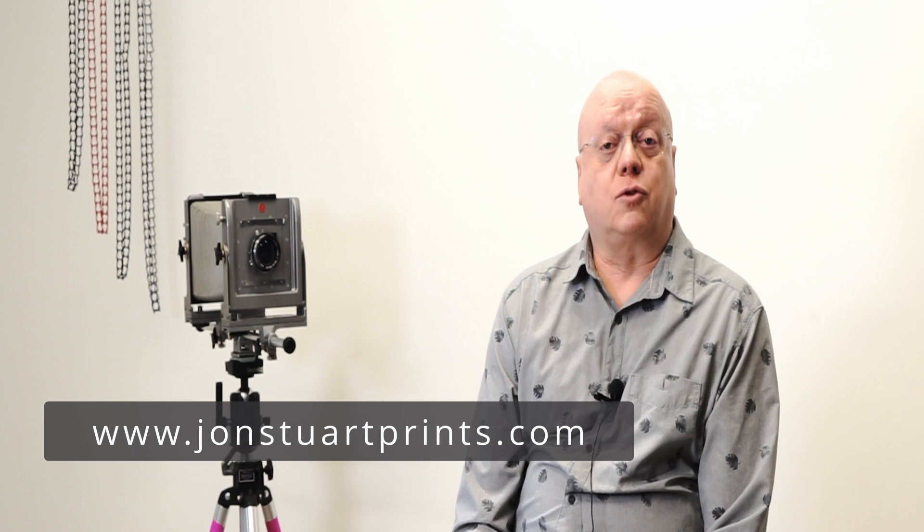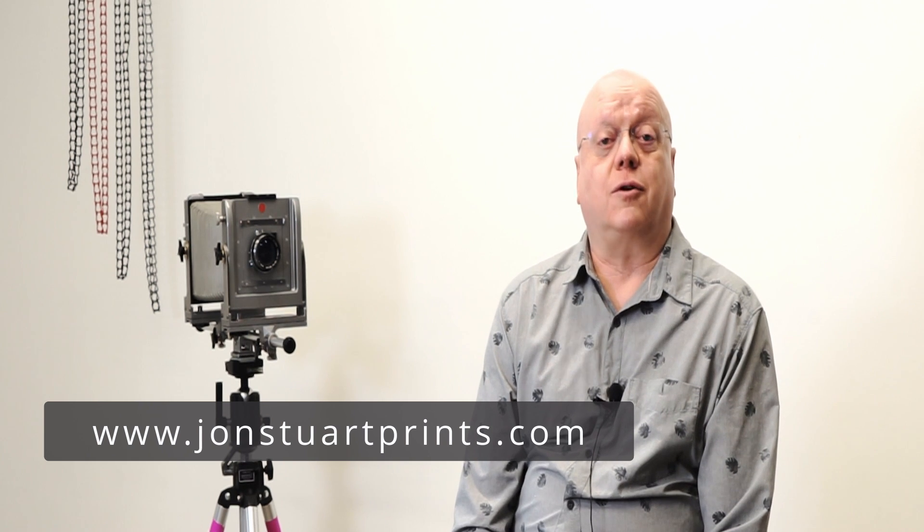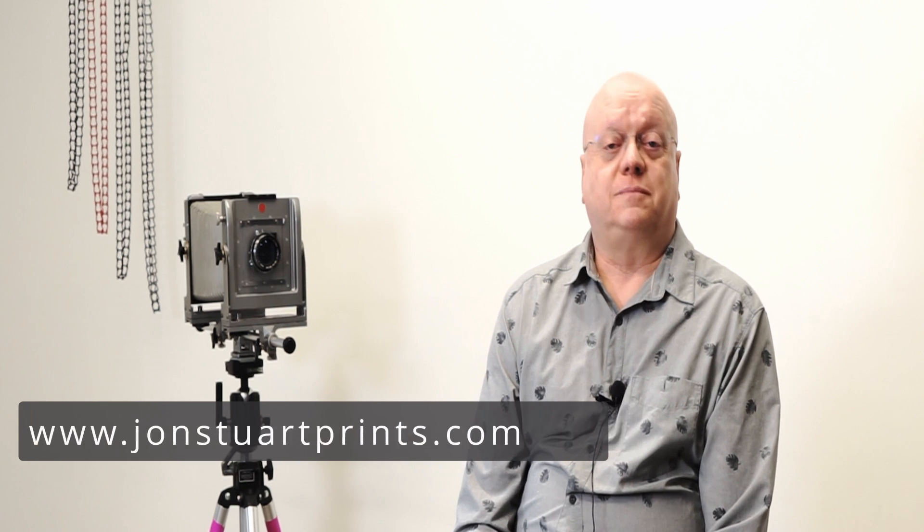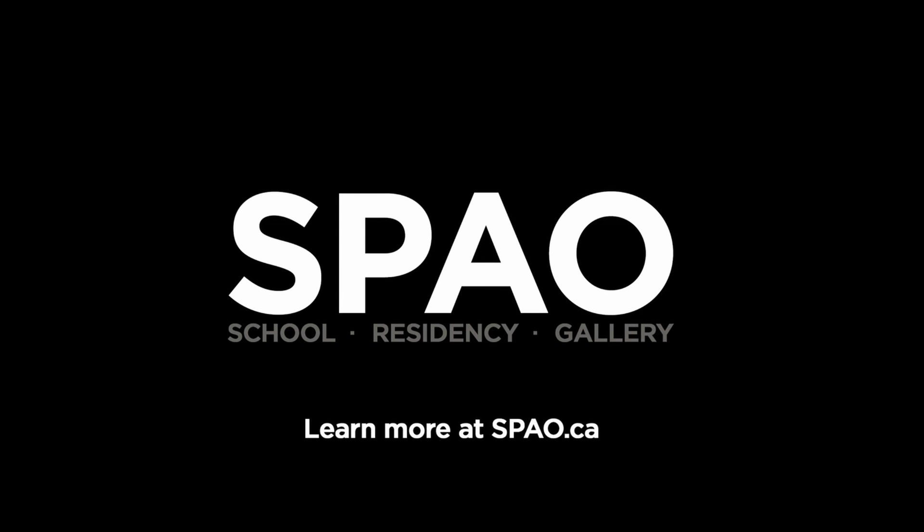You can find more of my work at my website, johnstuartprince.com. Thank you.